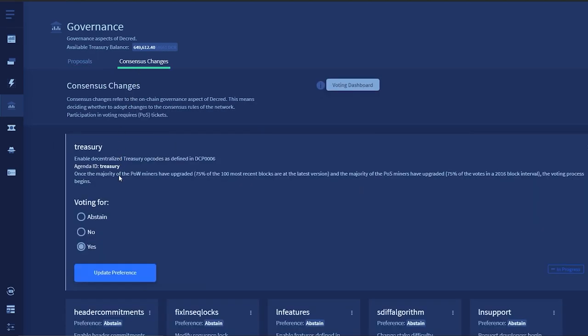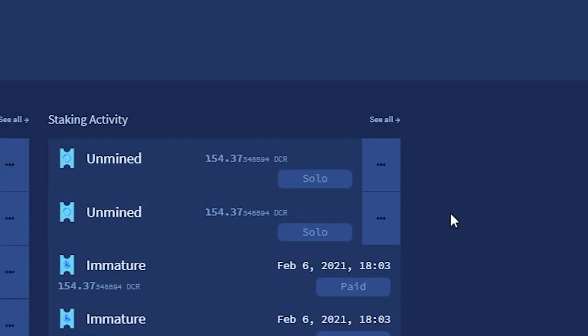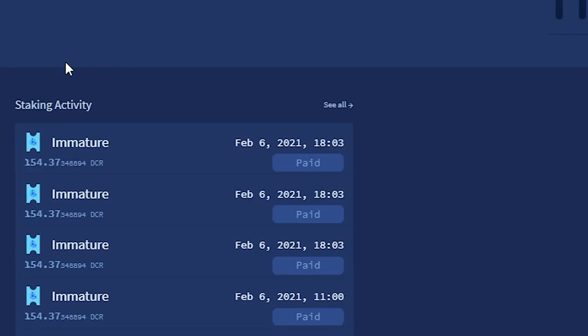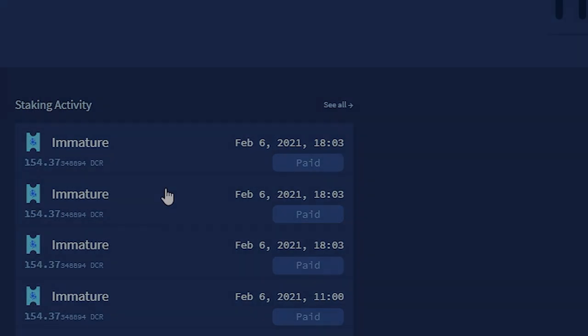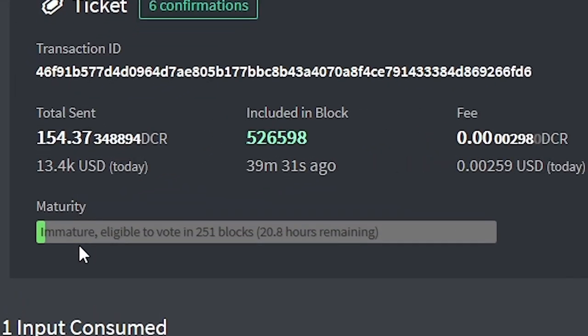Now let's go through the lifecycle of your ticket. First, your ticket enters the mempool. This is where your ticket waits to be mined by proof-of-work miners. Once your ticket is mined into a block, it becomes immature. This state lasts for 256 blocks or about 20 hours. During this time, the ticket cannot vote.